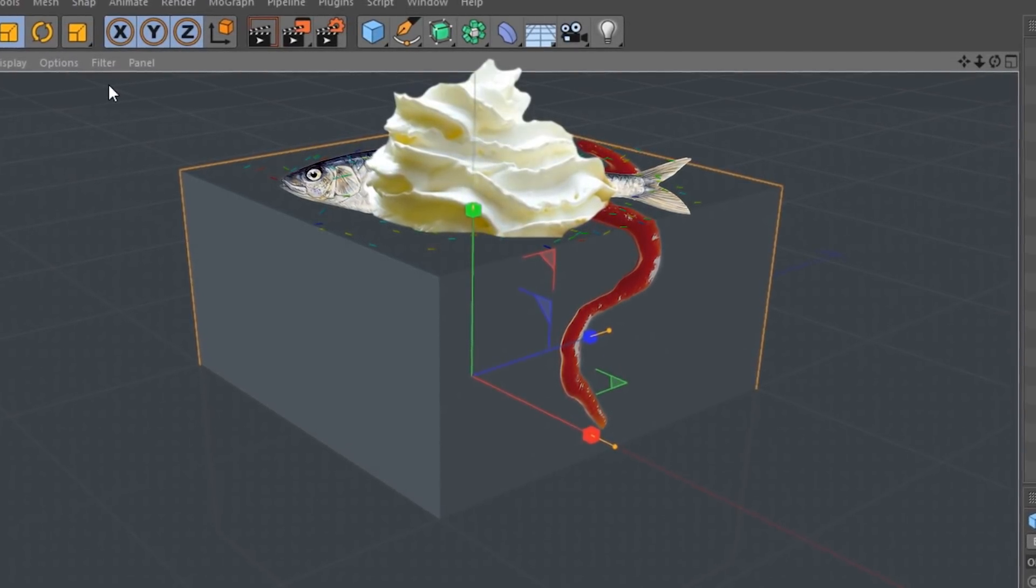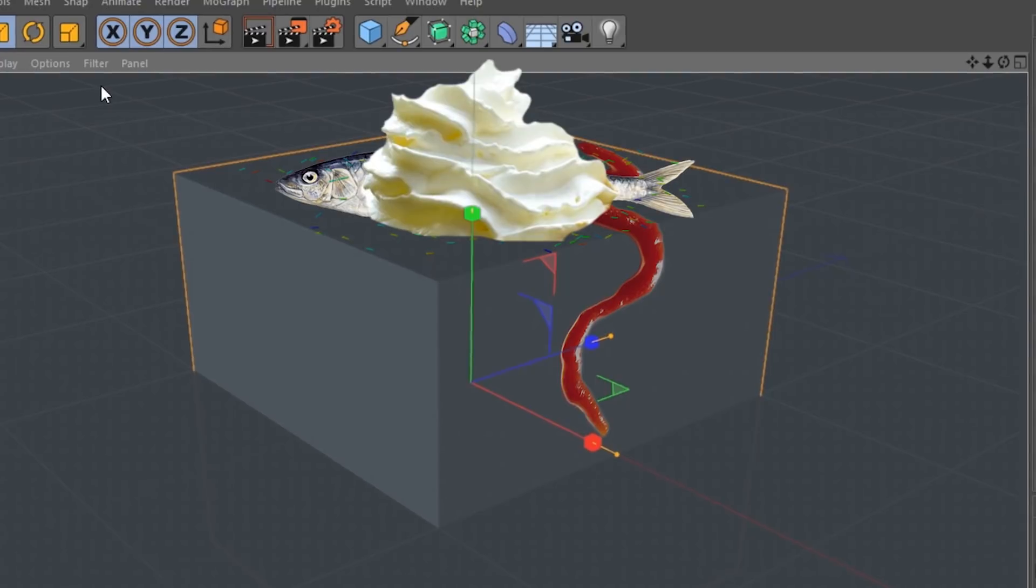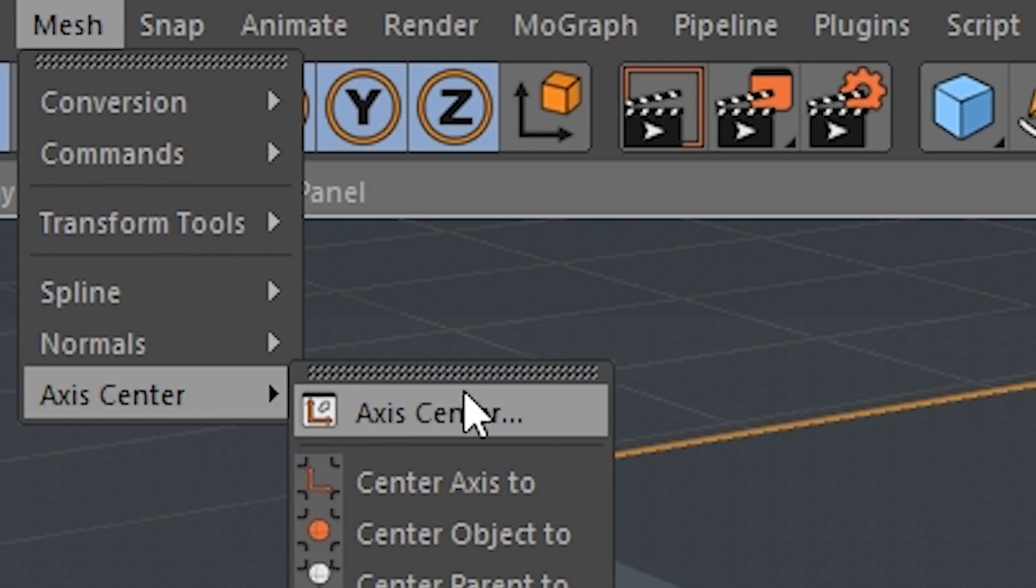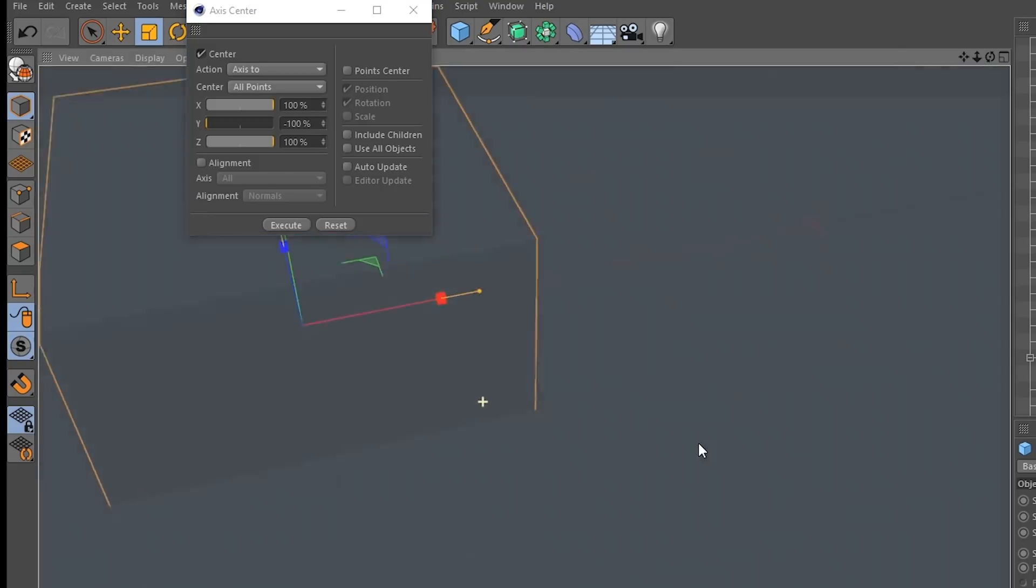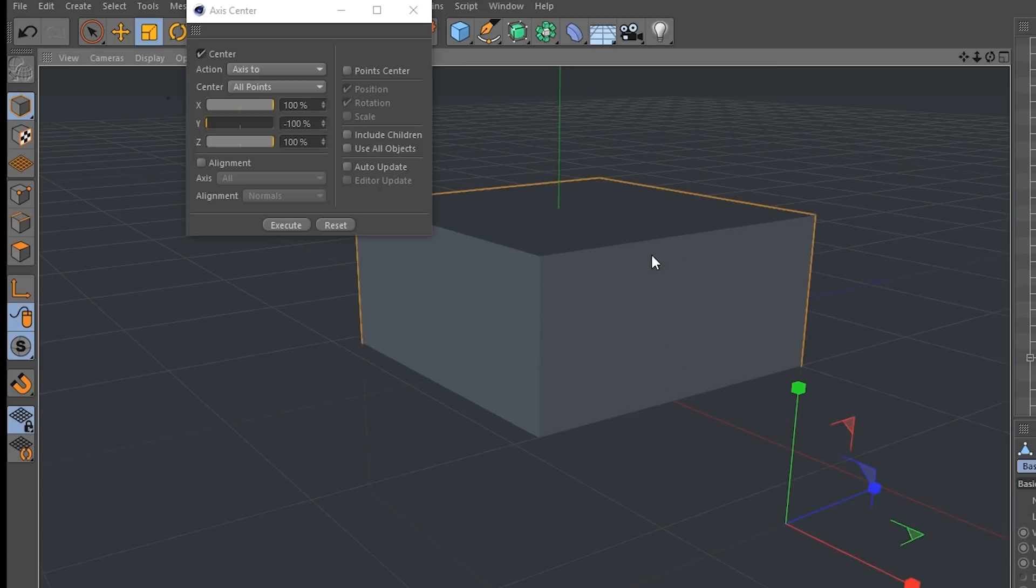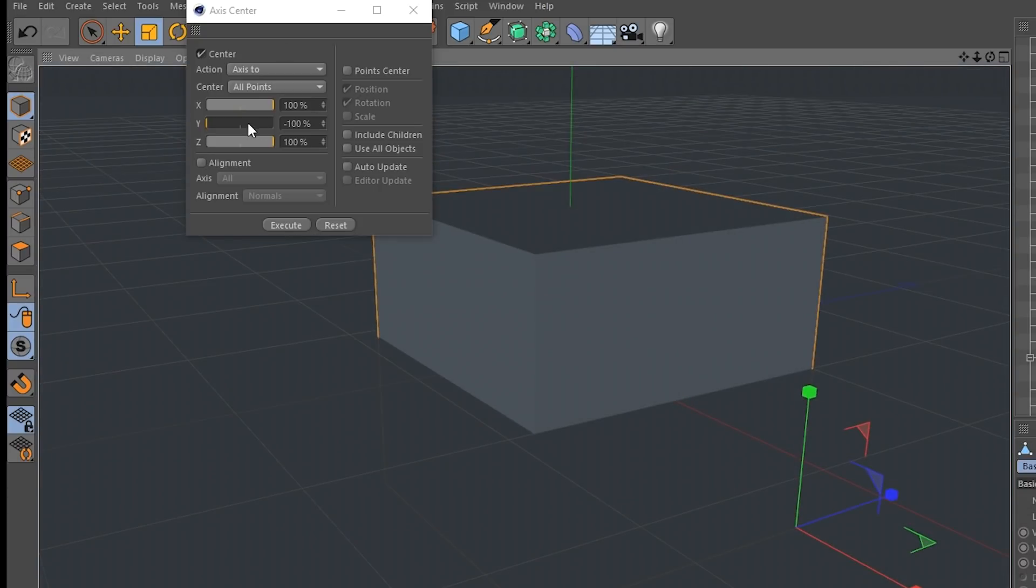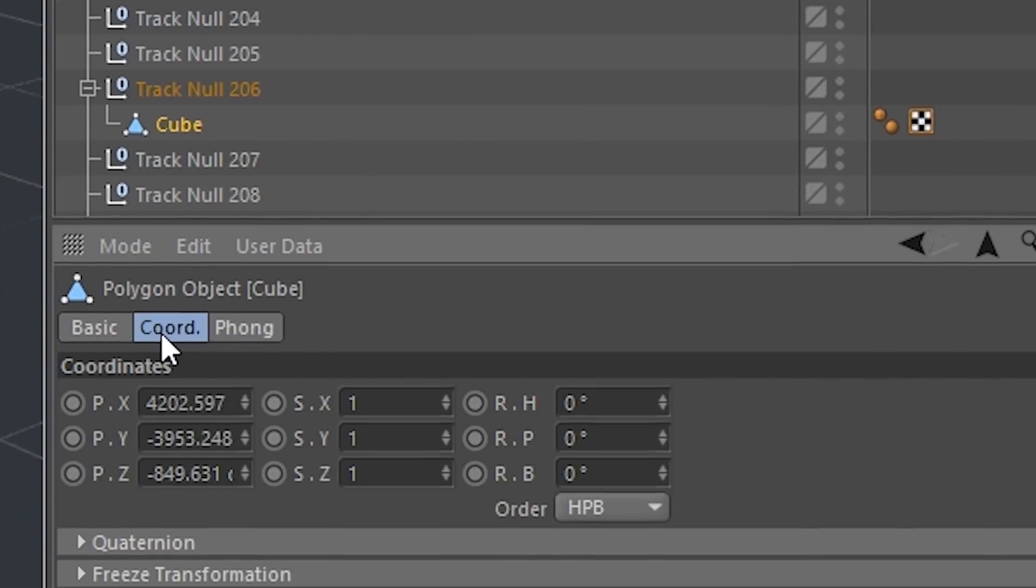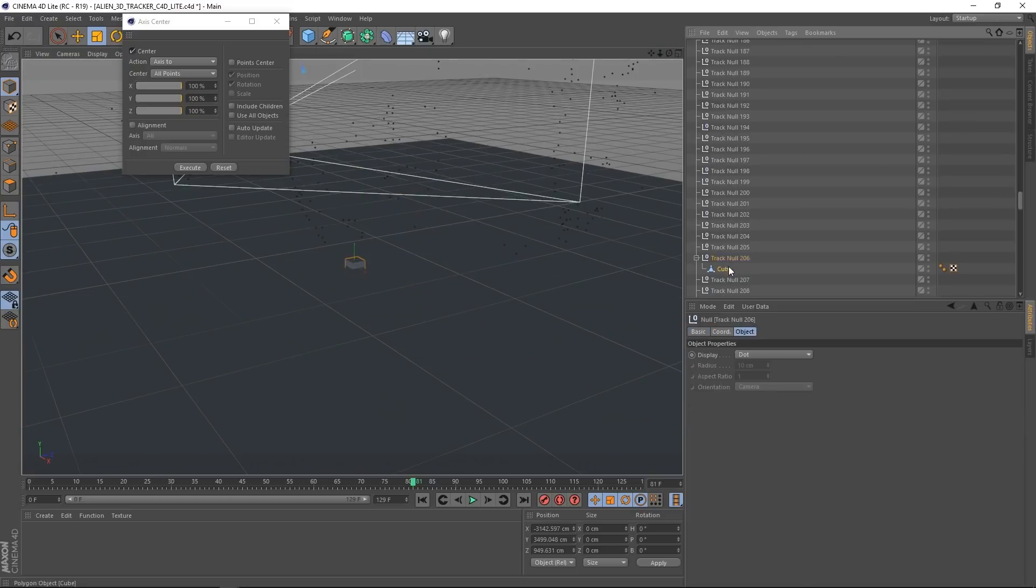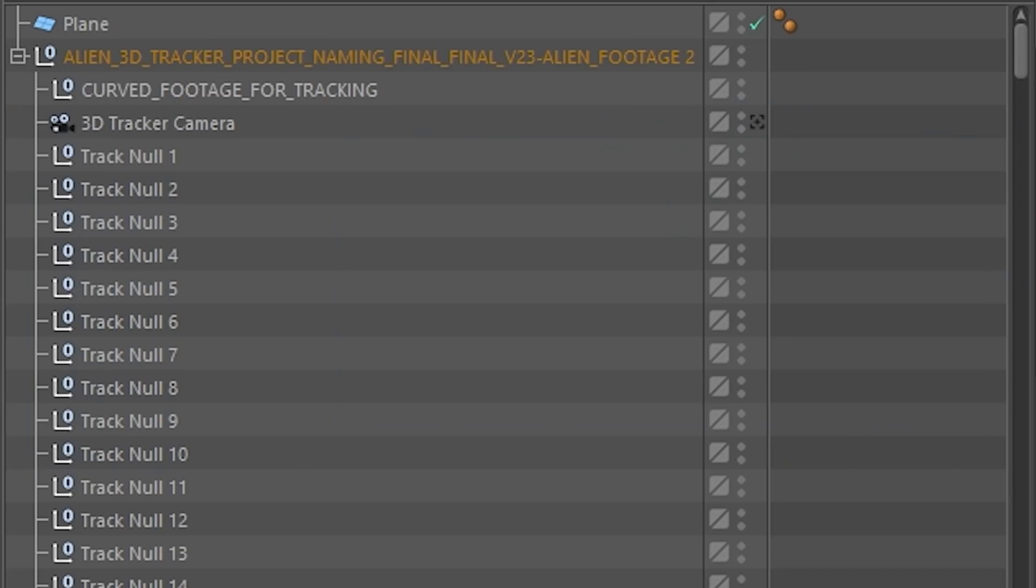Actually, I misspoke. I meant to say editable. Use the axis center tool to move the axis or the anchor point to the corner. This is going to make it more easy for us to adjust and make it so that the front face of the cube lines up with the front face of our door. We can subdivide it later if we want some more lines in the scan. Reset the position of the cube under coordinates. You're going to hit zero for each of these. The cube is then going to jump to the position of your null object.